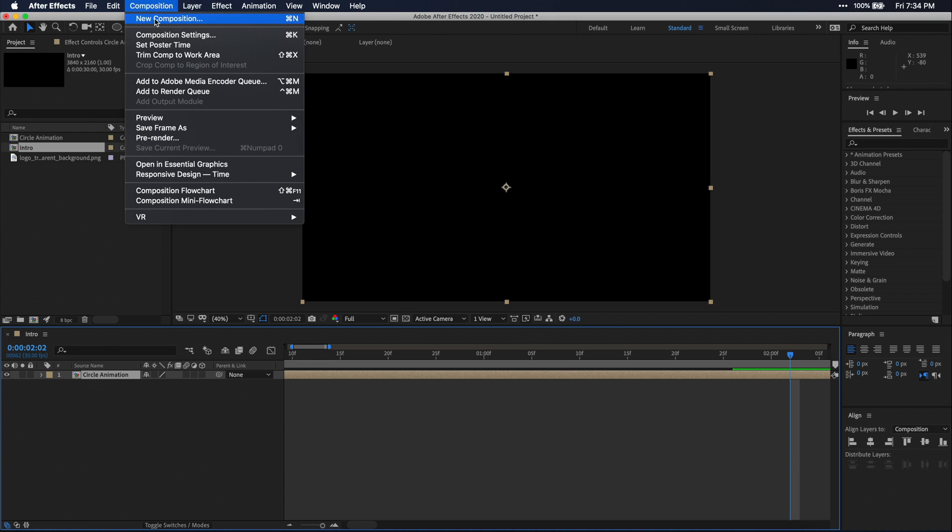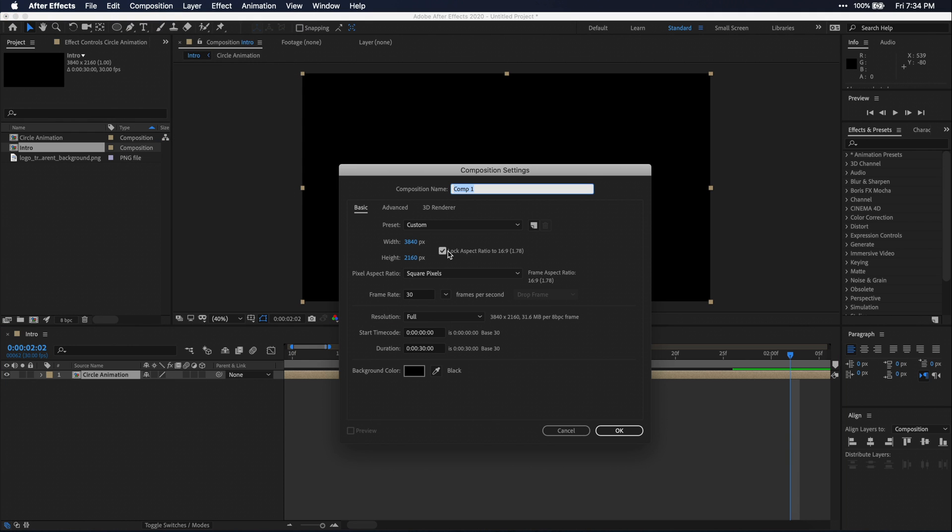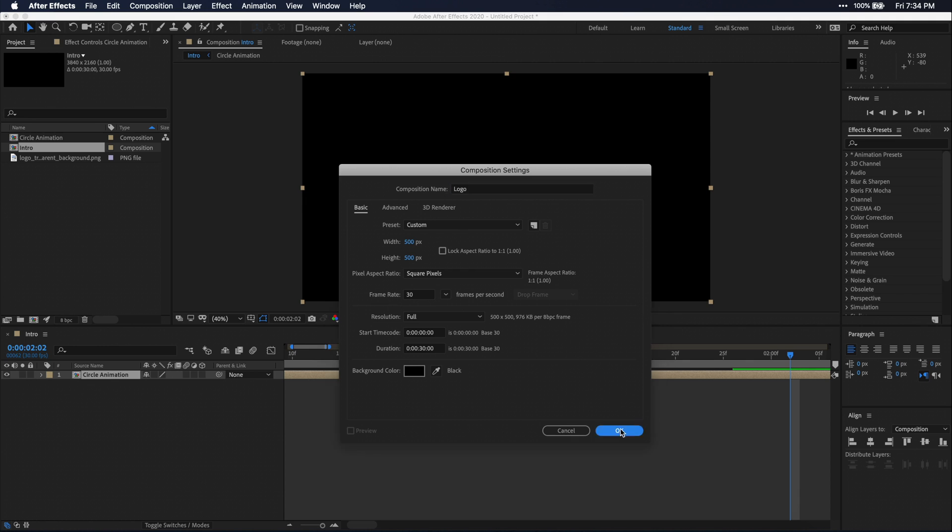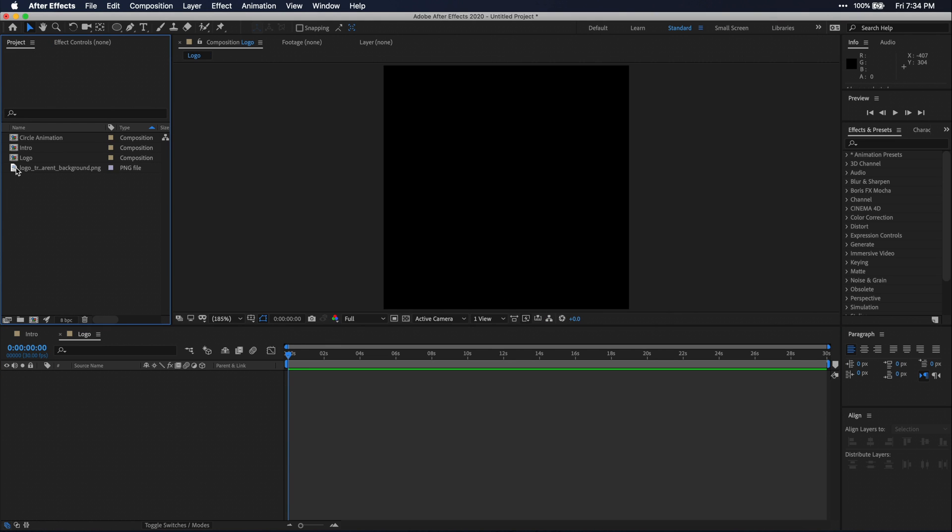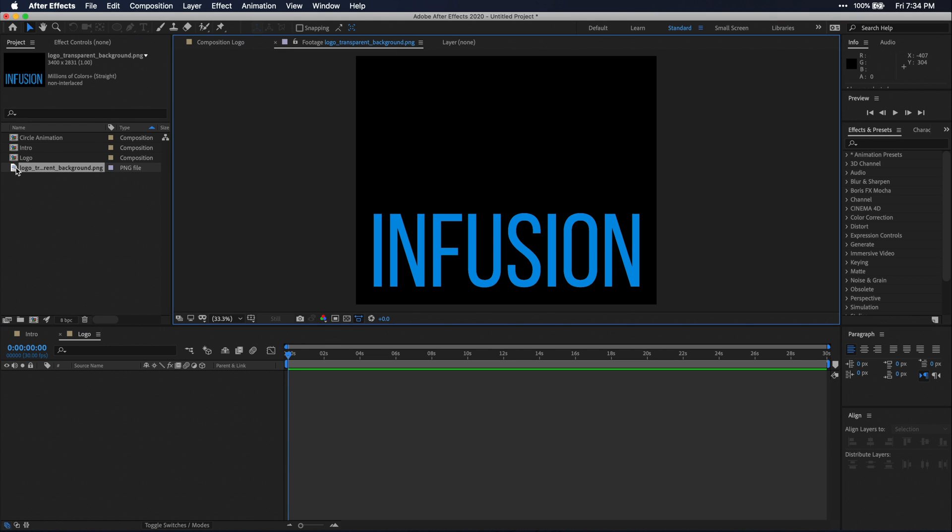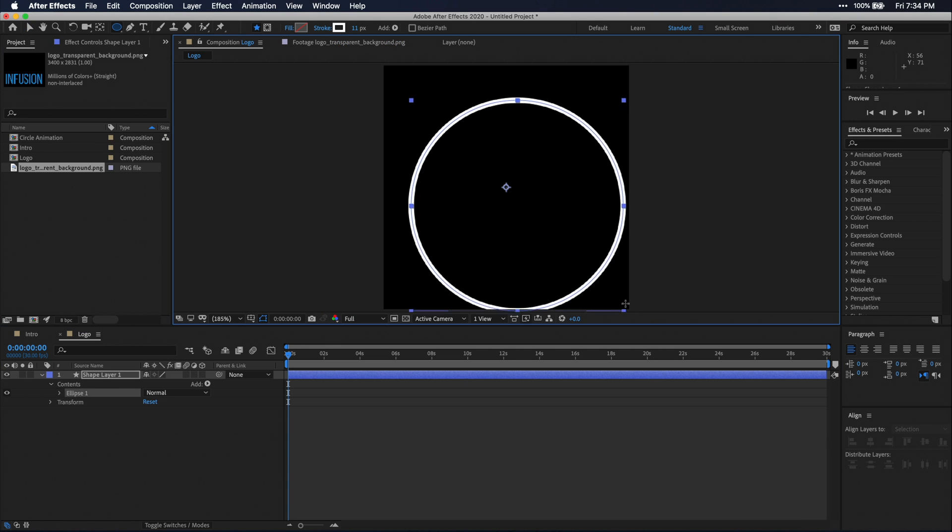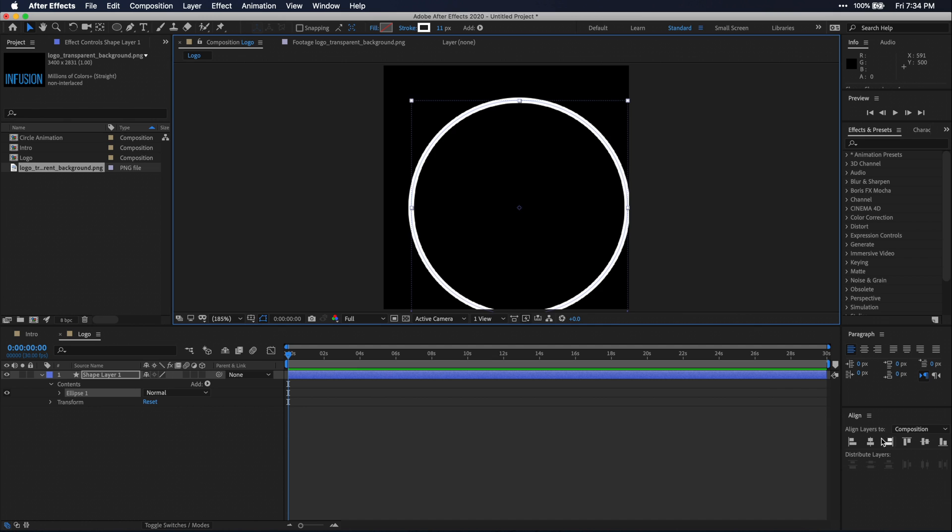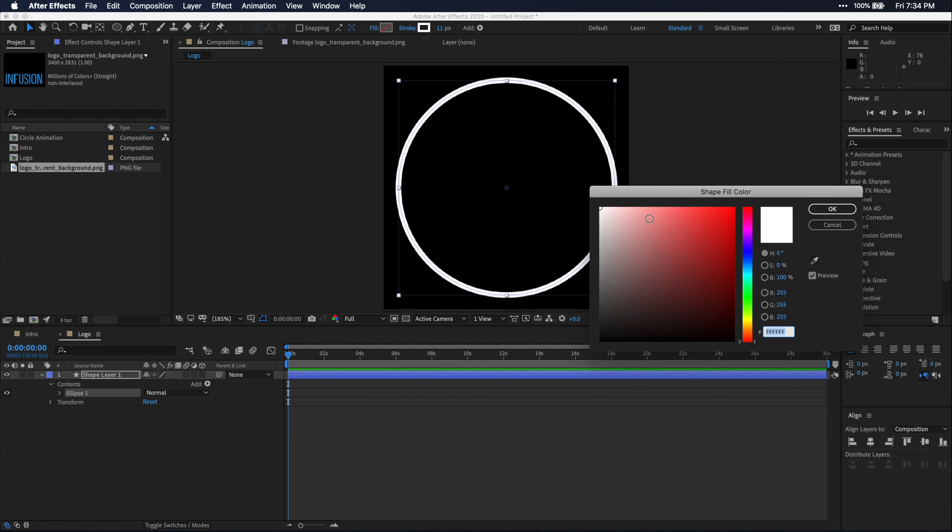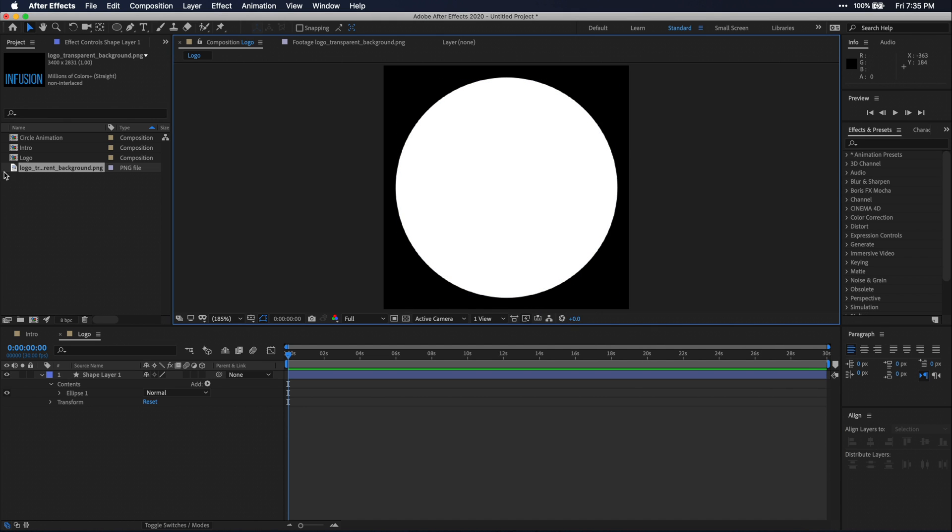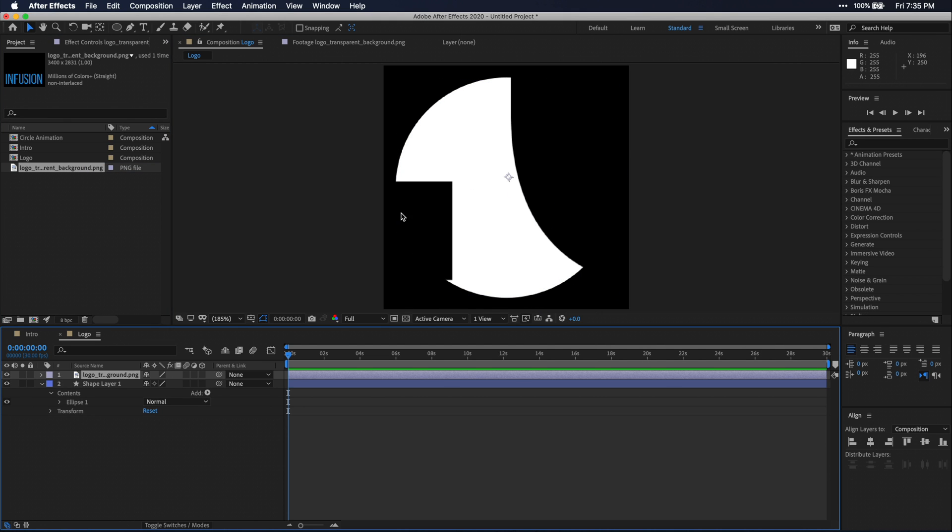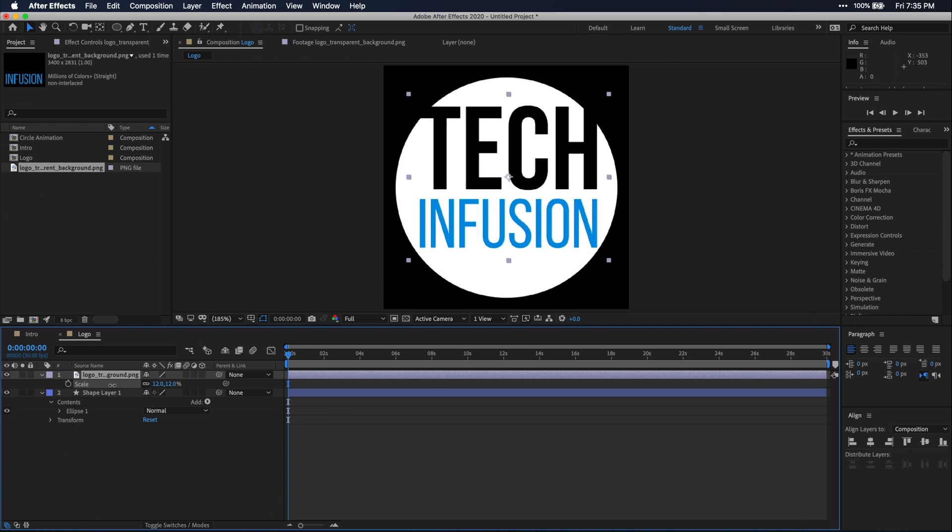Then for the logo, I'm just going to make a new composition, make it 500 by 500, and just call it logo. So I have my imported logo here, and since it's not in the shape of a circle, I'm just going to draw a quick white circle to fill out this composition. Then I'm going to drop my logo on top of it and resize to fit to the desired look.